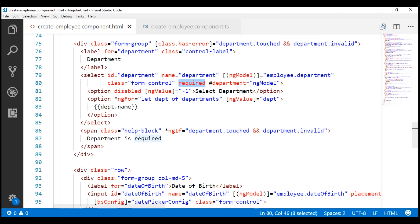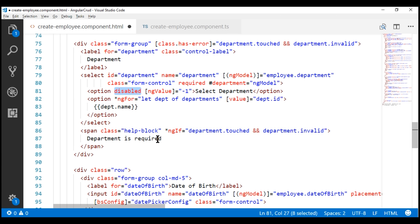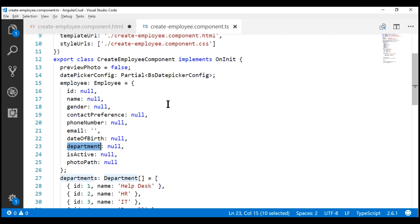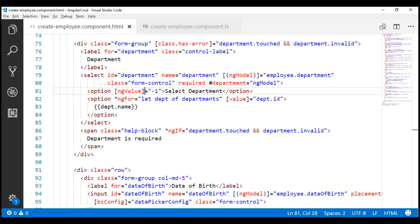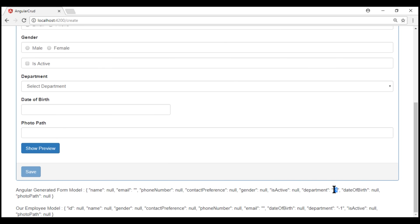The only way to make it work in that scenario is by creating a custom validator, which we'll discuss in our next video. For now, let's revert: use value instead of ngValue, bind just to the id property on the department object, remove the disabled attribute, set the default option value back to minus one, and initialize the corresponding model property to minus one as well. Notice now the required validation is broken because the default option value is minus one.